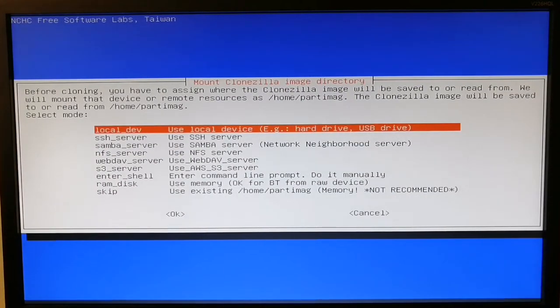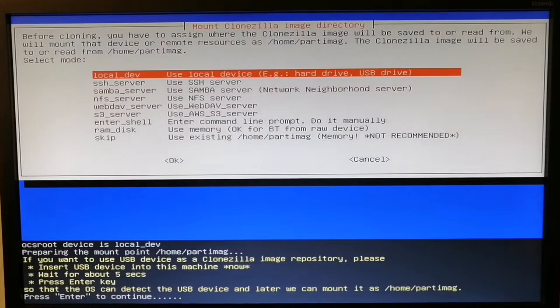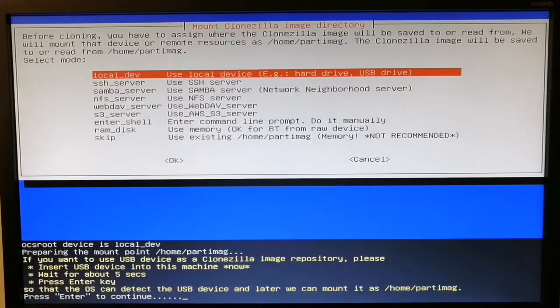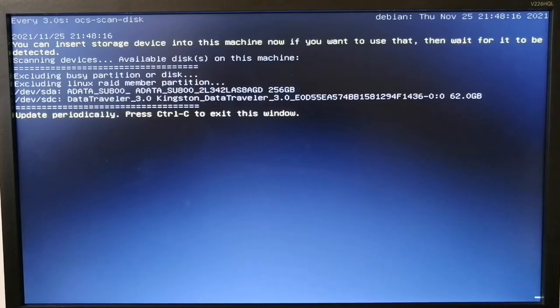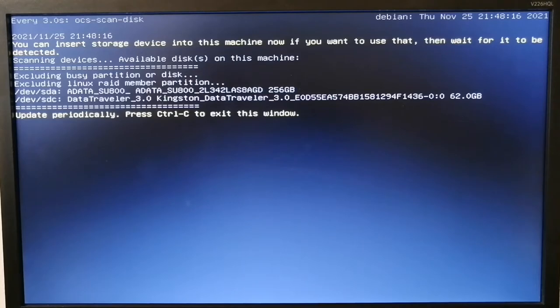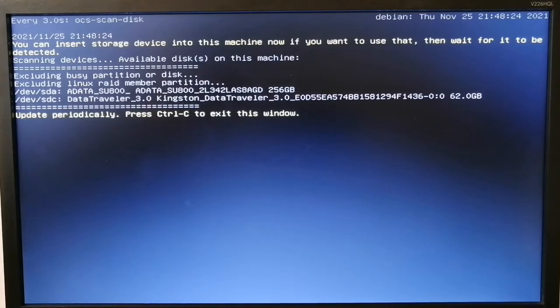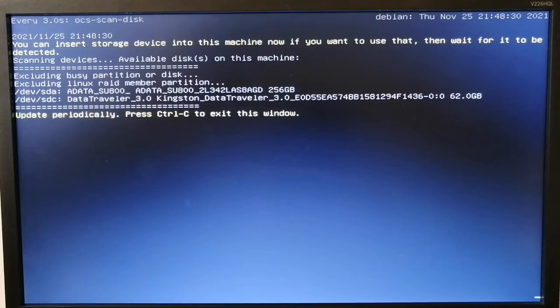I'm going to restore the image on the local device, so choose the first option and press enter. Here's the list of drives. I have a data SSD drive and my image is on the Kingston 64 gigabyte, so I'll press Ctrl+C.